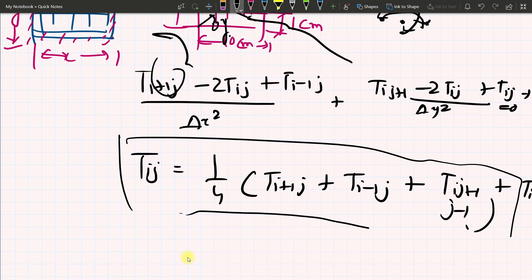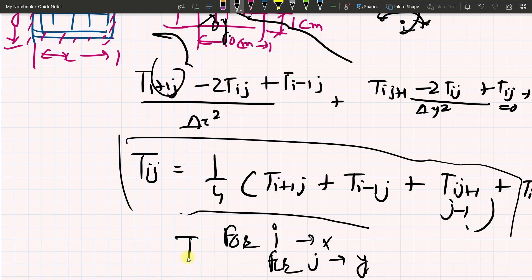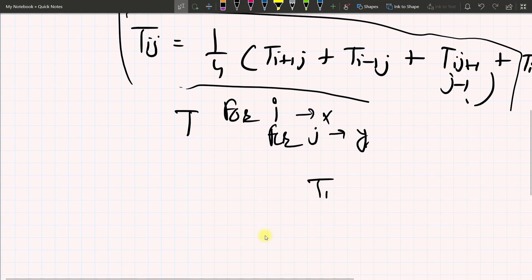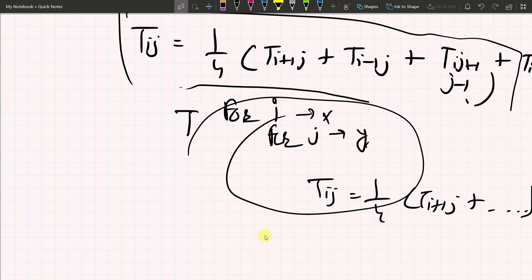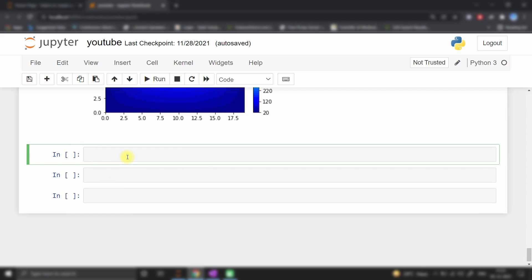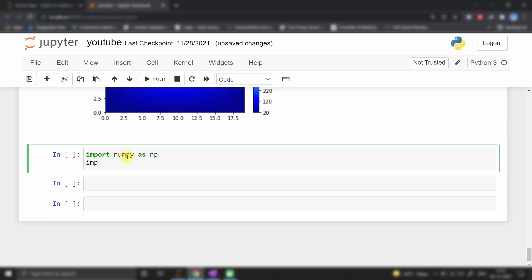Now we have to solve this equation in Python. We need two nested for-loops — one for i and one for j — representing x and y respectively. We then implement T(i,j) equal to one-quarter of the four neighbors. First, I will import numpy as np and import matplotlib.pyplot as plt.